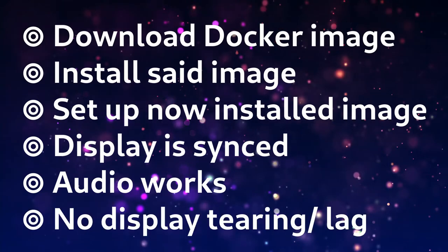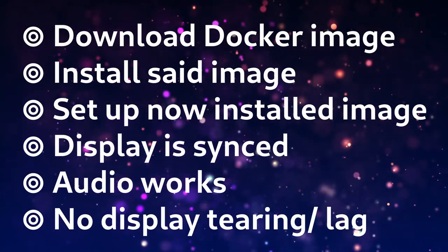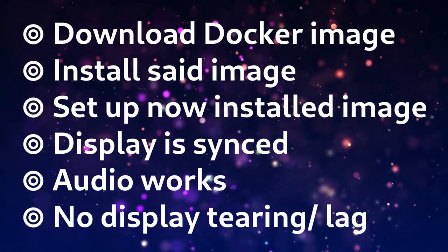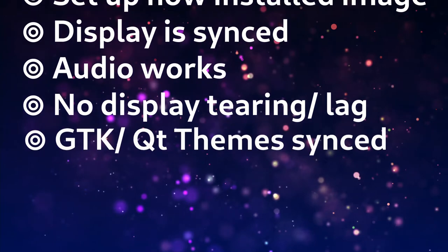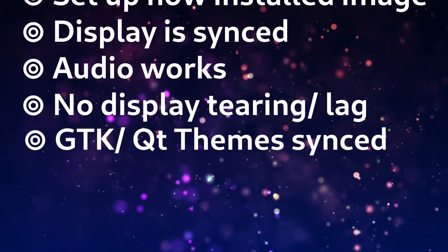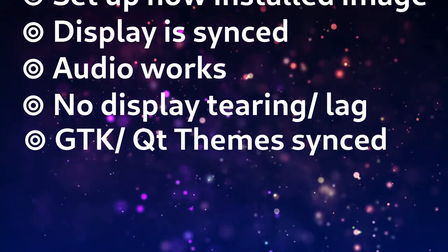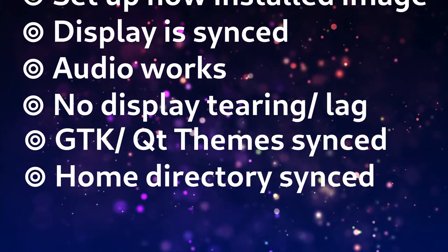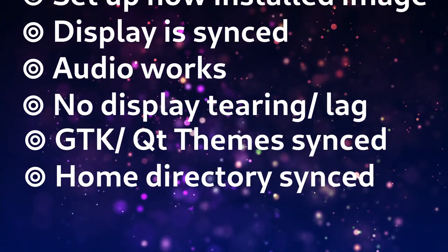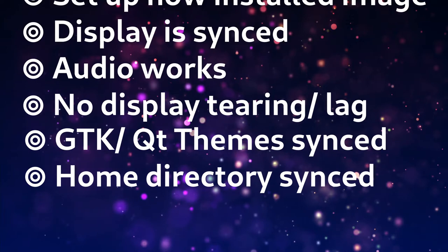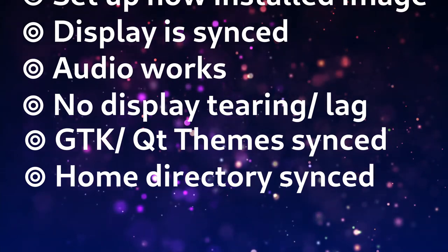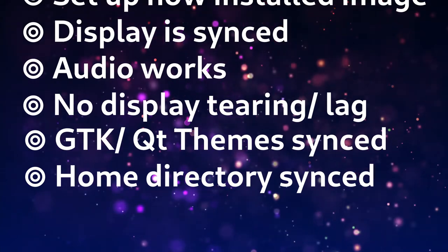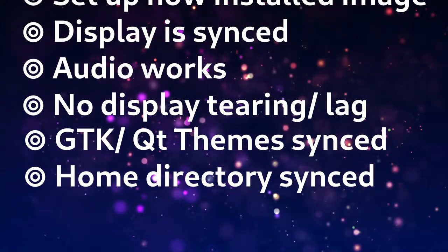Audio works, there are no performance or display tearing issues, and these applications even follow the system theme. Also, the home folders of the host and the guest are linked so you don't need to worry about copying files over from one to the other either. It is really well integrated and it is very difficult to see the seams tying it all together.